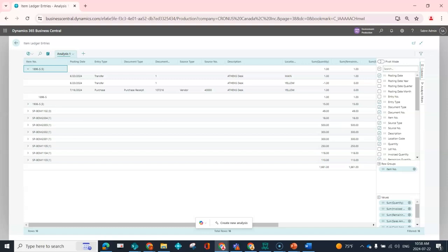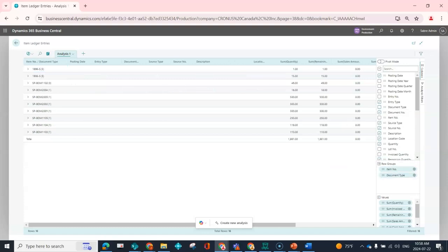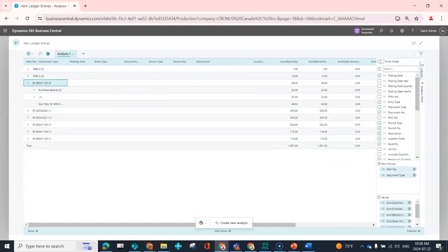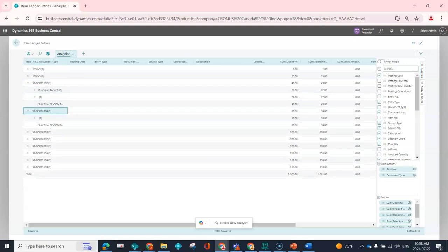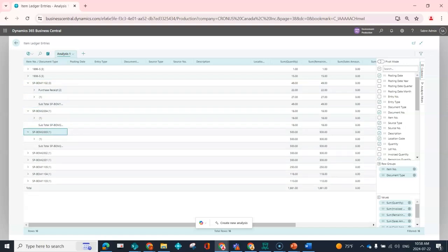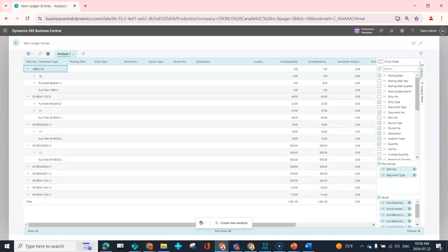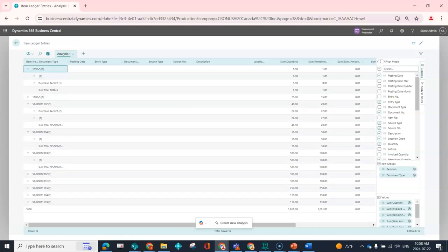So I can keep adding extra filters. So now if I open up, I can see I've got a purchase receipt, I've got a subtotal. So these are things that you can't do or you couldn't do in the list pages previously—the grouping, the subtotal capability that we're used to seeing when you have a physical report.